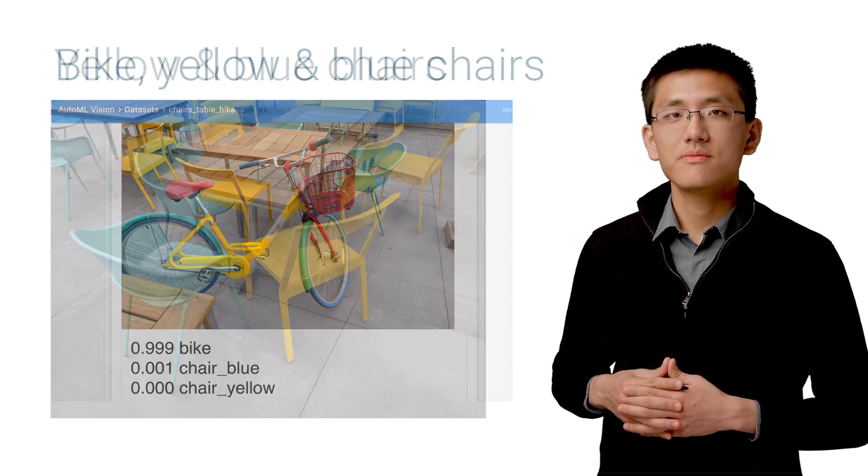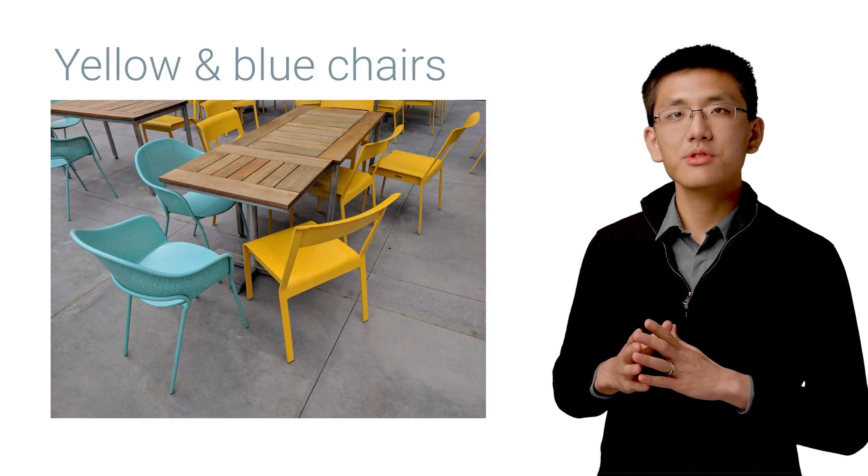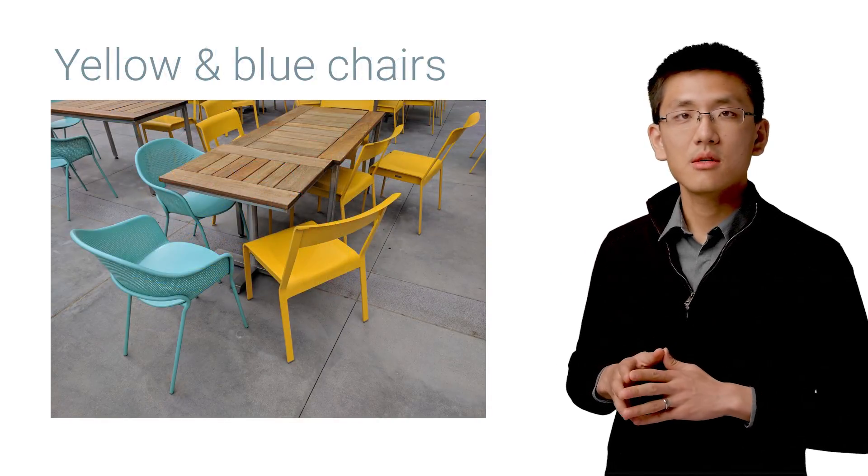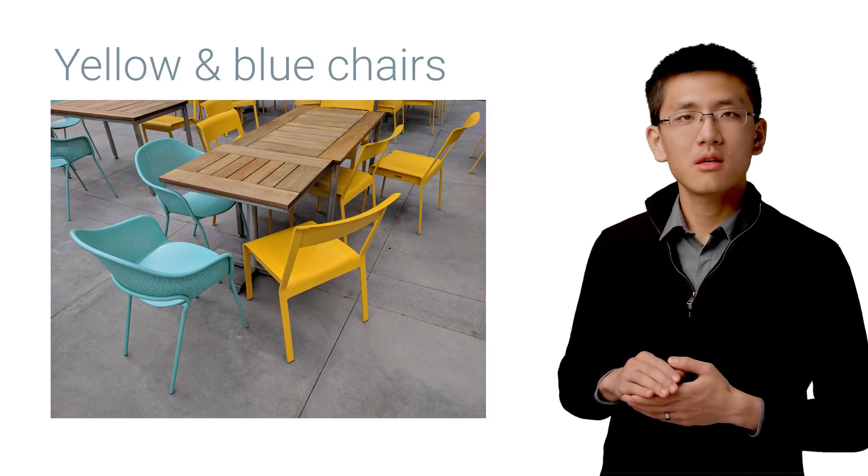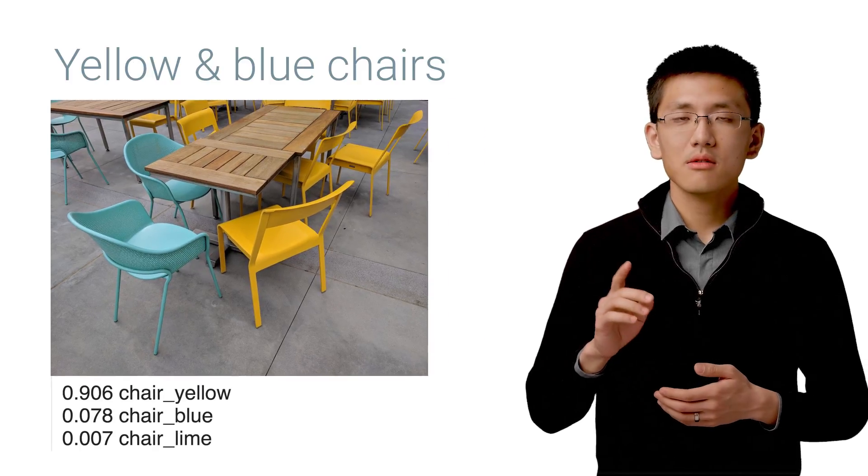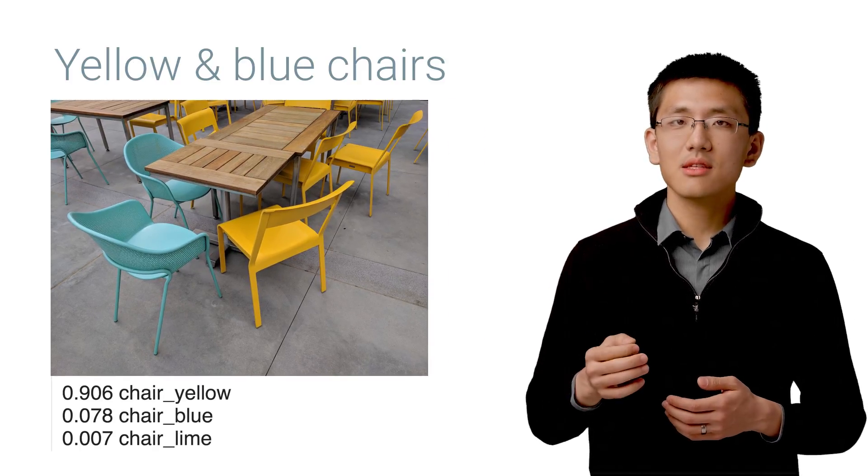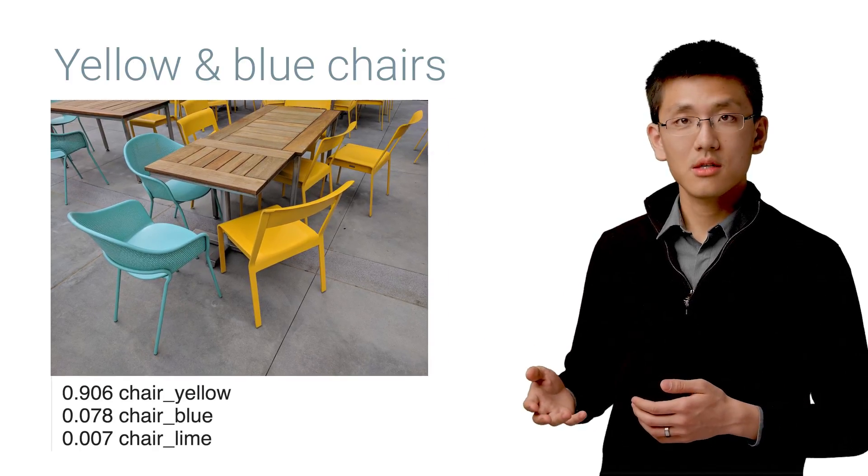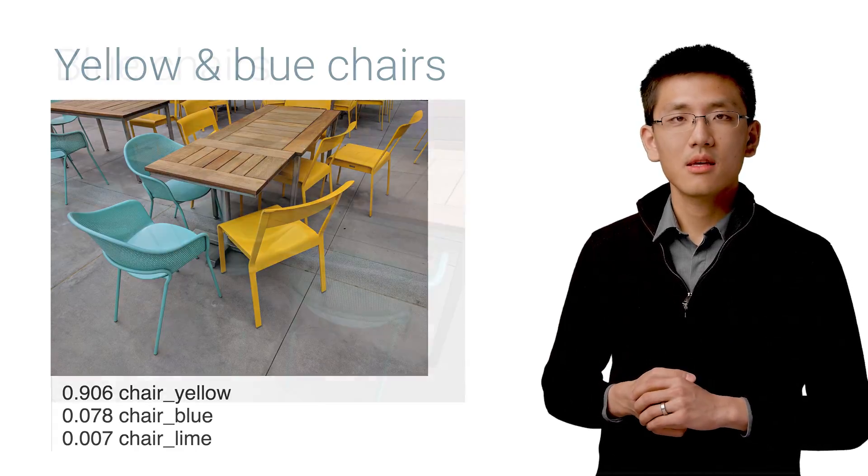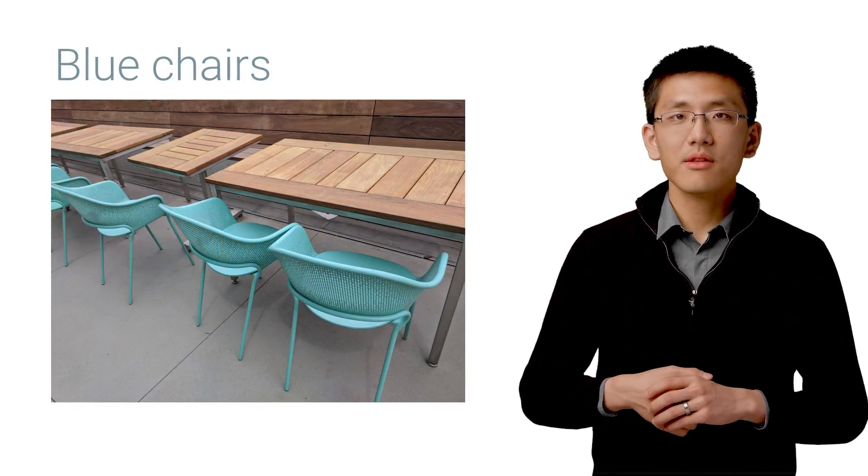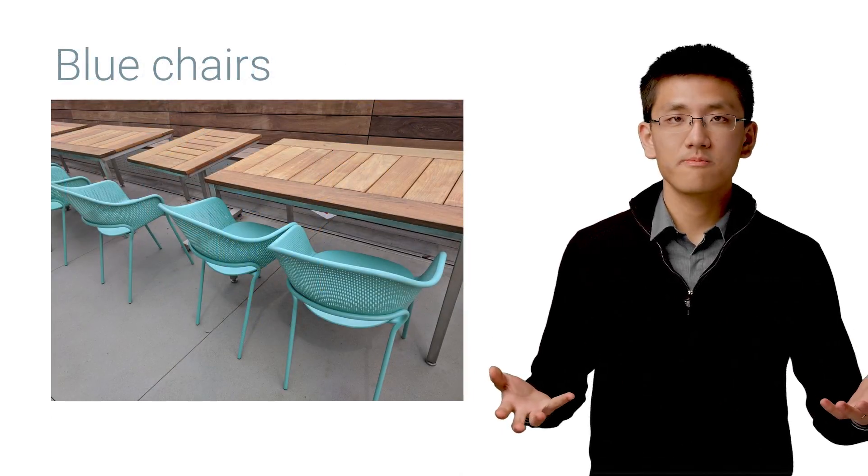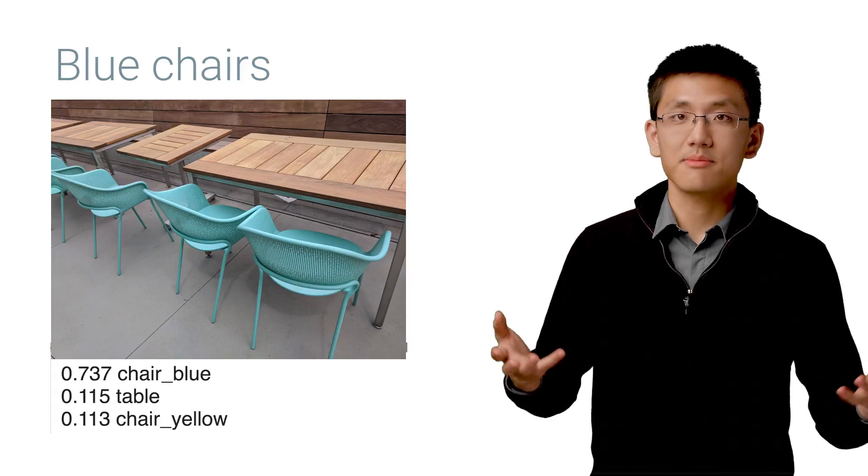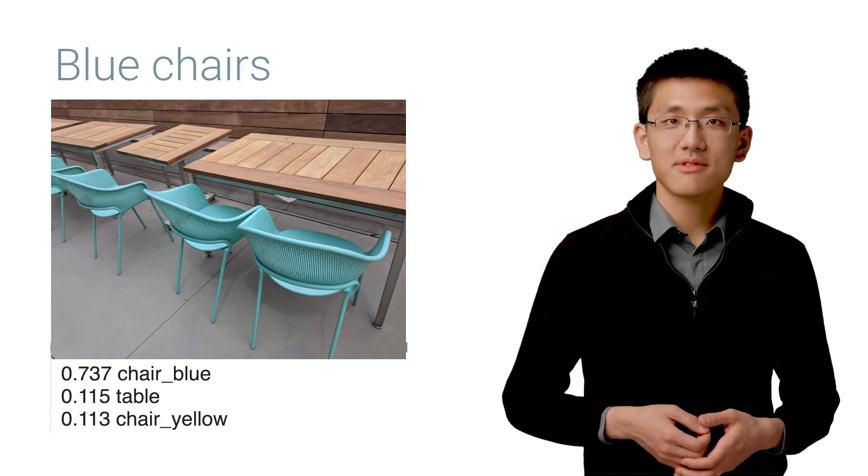Let's try another. This picture is mostly yellow chairs, but there's a couple of blue chairs in there. And the model thinks it's seeing mostly yellow chairs with a bit of blue chair. And how about this photo of mostly blue chairs? Yep, that's mostly blue chairs, and it's got a splash of table and, interestingly, a bit of yellow chair, which is not expected.